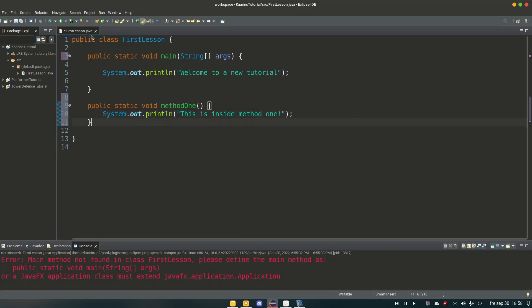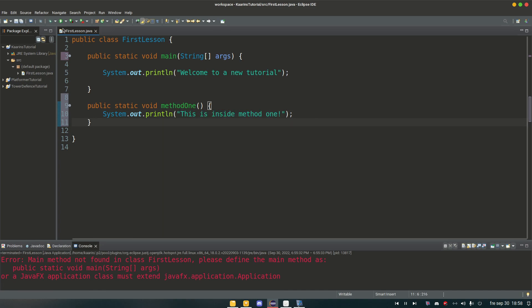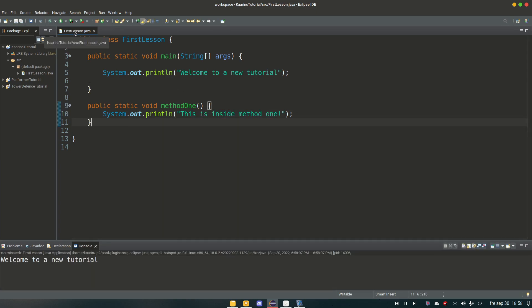So if I run this now we should have this print out as well, right? Nope. It didn't work. Why?